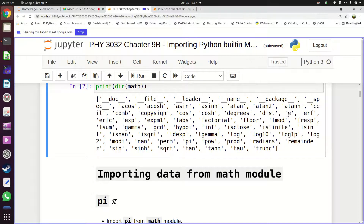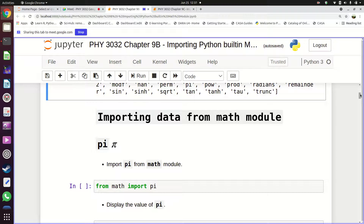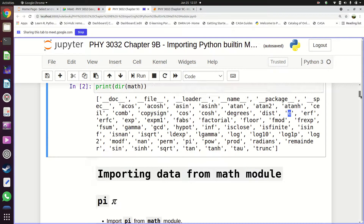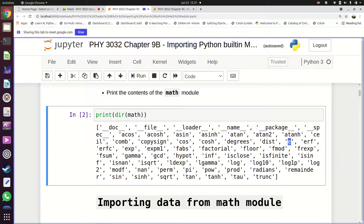Some of these are functions, and some of them are just constants — like pi and e. Those are constants. The data in this module includes pi, e, and tau.